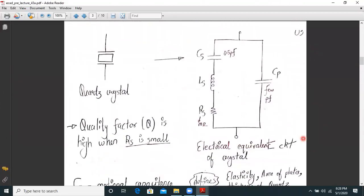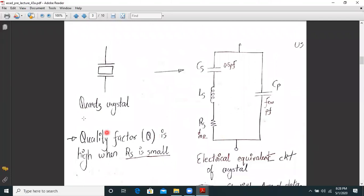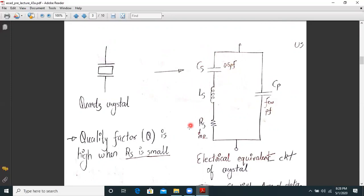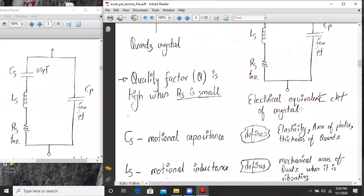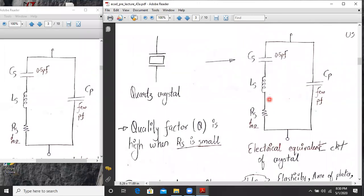The electrical equivalent circuit of a quartz crystal has a very high quality factor. Electrically it is represented by Cs, Ls, Rs, and Cp, where Cs, Ls, and Rs are in series, and Cp is in parallel. This is the electrical equivalent circuit of a crystal.